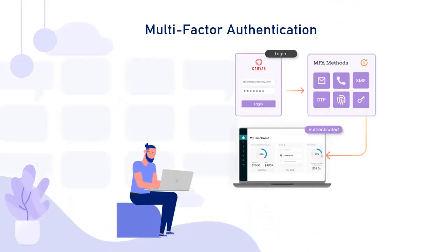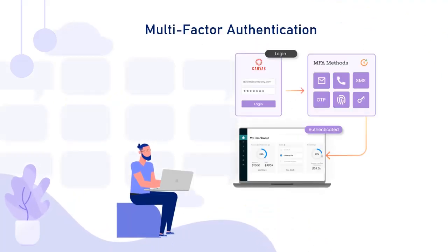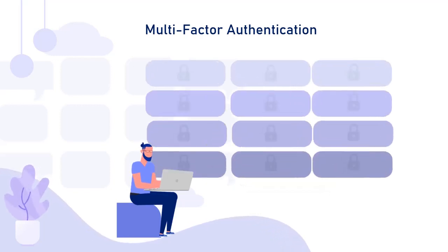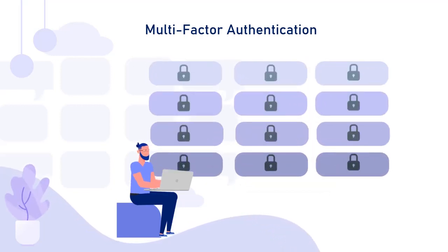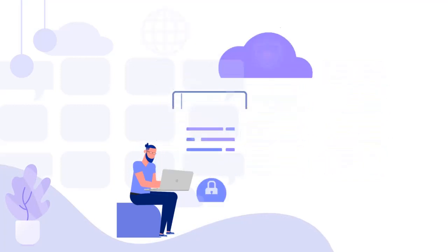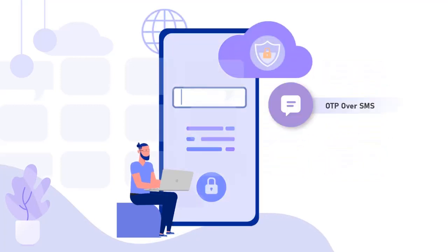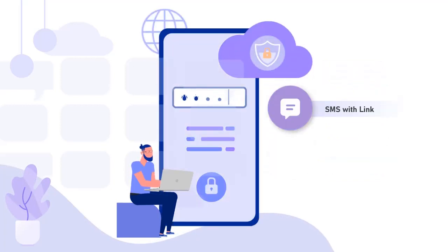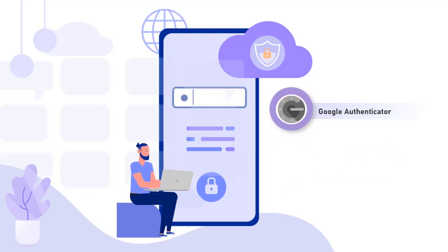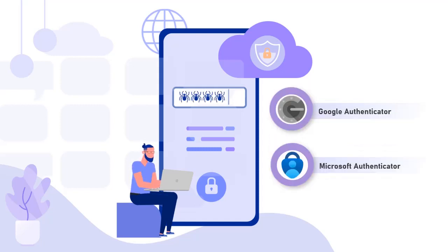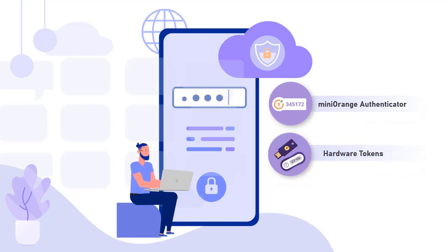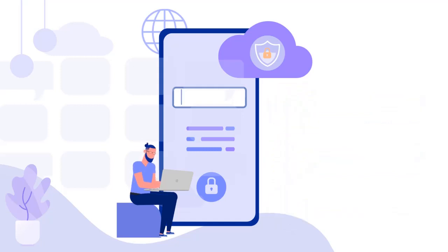Multi-factor authentication can be used to secure access to your Canvas application. MiniOrange supports over 15 different two-factor authentication methods, like OTP over SMS or email, SMS with link, MiniOrange push notifications, Google Authenticator, Microsoft Authenticator, MiniOrange Authenticator, hardware tokens, phone callback, and many more.